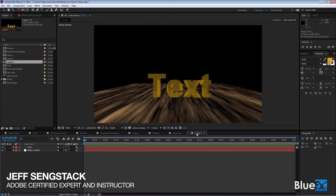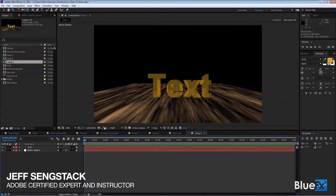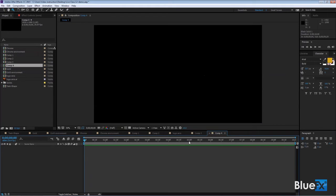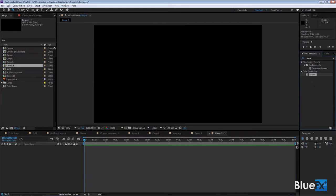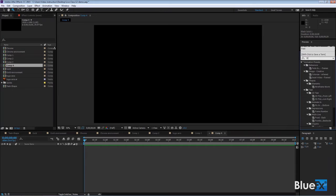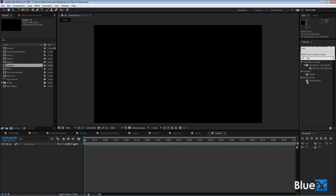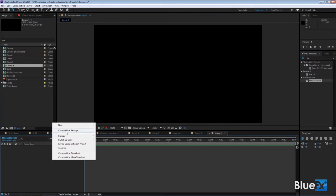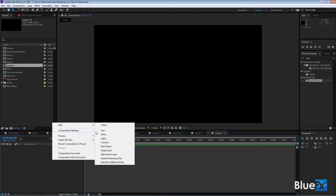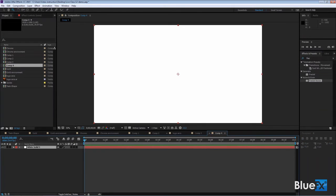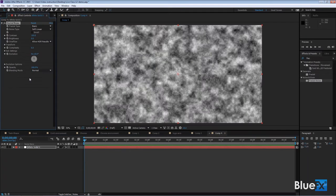So we go back to comp 3 here and I want to create an environment, so I need to make a new comp. We can add fractal noise or turbulent noise, but we'll add fractal noise. Go over to effects and presets, type fractal, and double click on fractal noise. Getting ahead of myself here - need to make a new solid first.